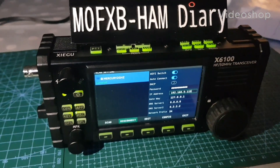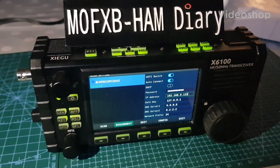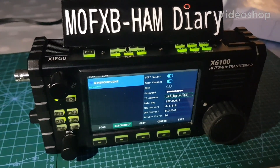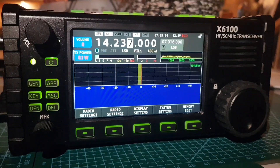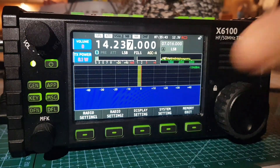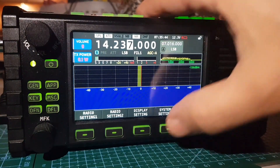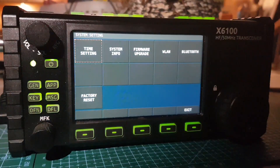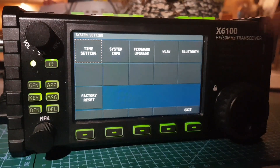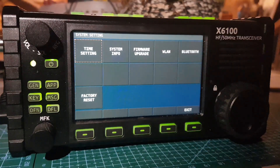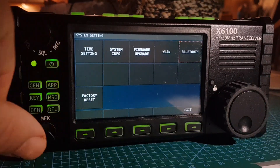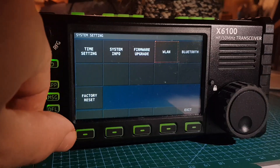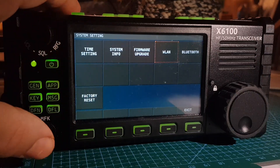Welcome to my video on the Xiegu X6100. To set an IP address, go into Wi-Fi LAN system settings, then move to Wireless LAN using the MFK knob and push select.